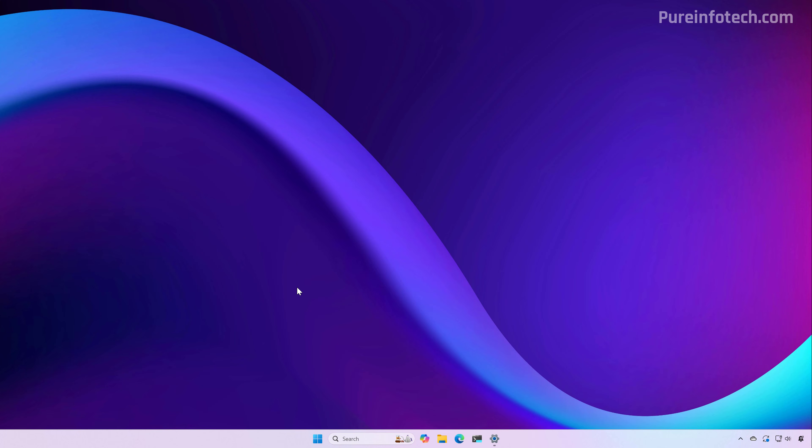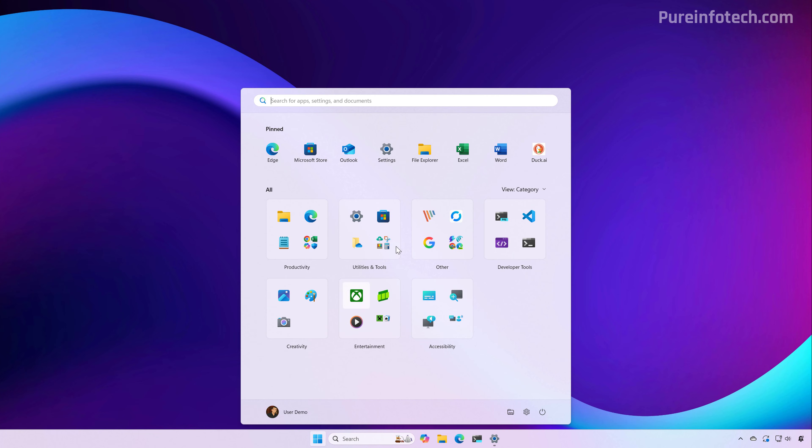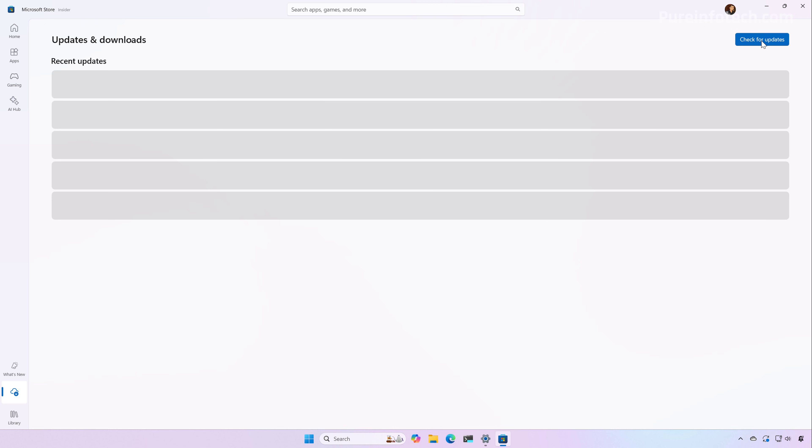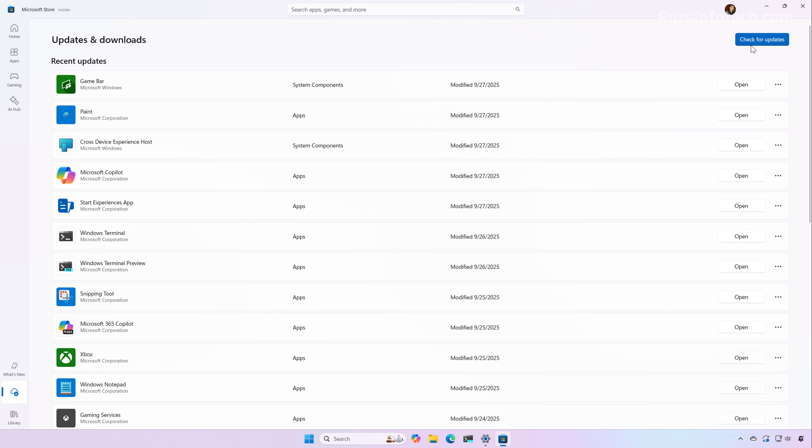It is not always the case, but sometimes new features and changes require components that need to be updated through the Microsoft Store. So you also want to check for updates. From the Microsoft Store, you can go to the Downloads page, and from here, just click on the Check for Updates button.